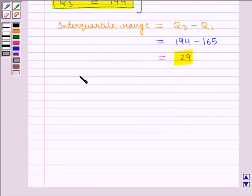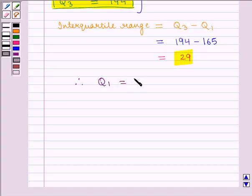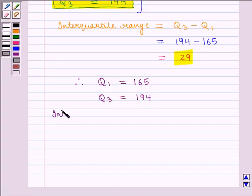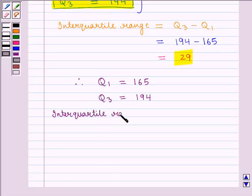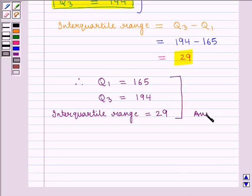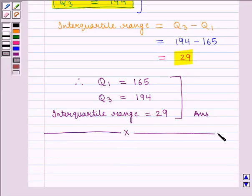Therefore we conclude that lower quartile Q1 = 165, upper quartile Q3 = 194, and interquartile range = 29, which is our final answer. This completes the session. Hope you have understood it well. Thank you.